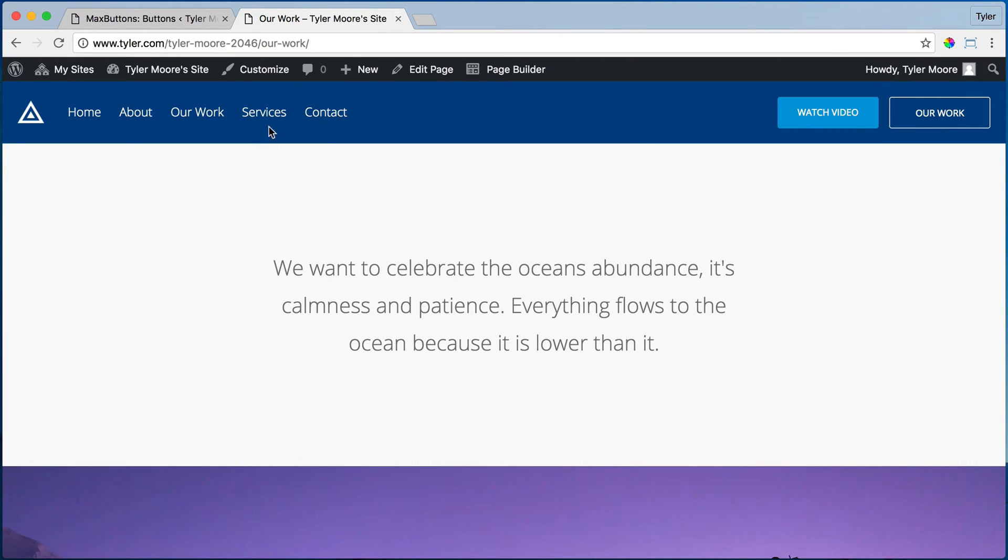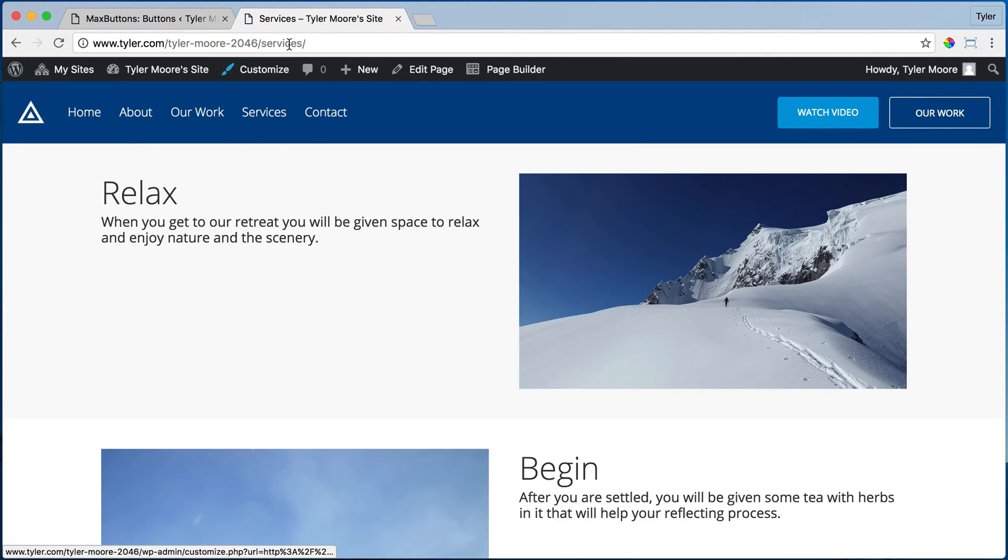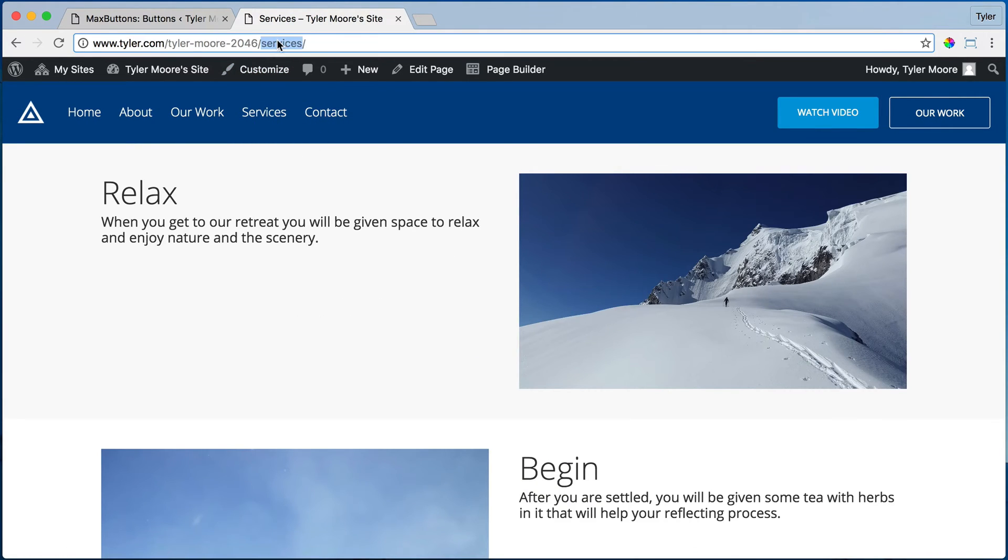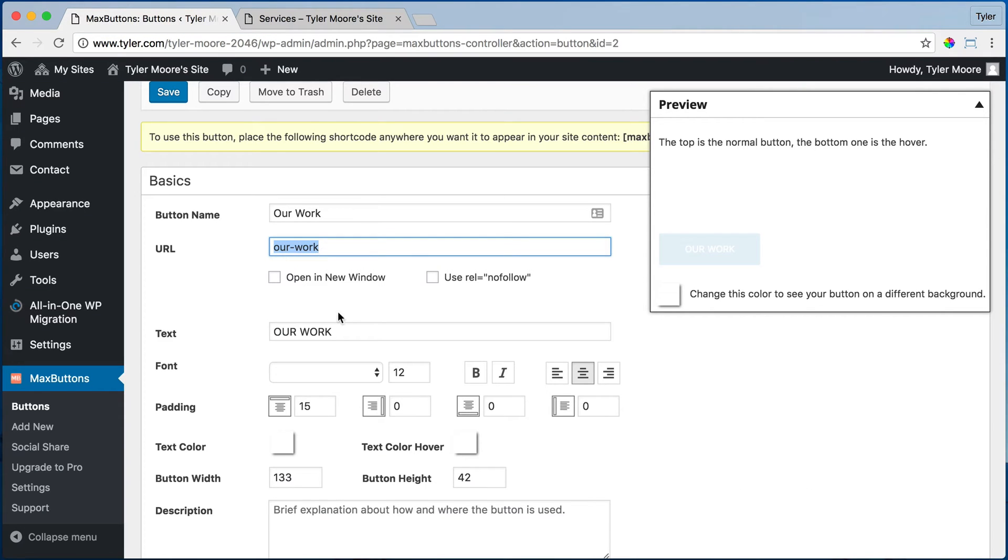Alright. So we can make it go to services by just copying services and putting it right here where the URL is.